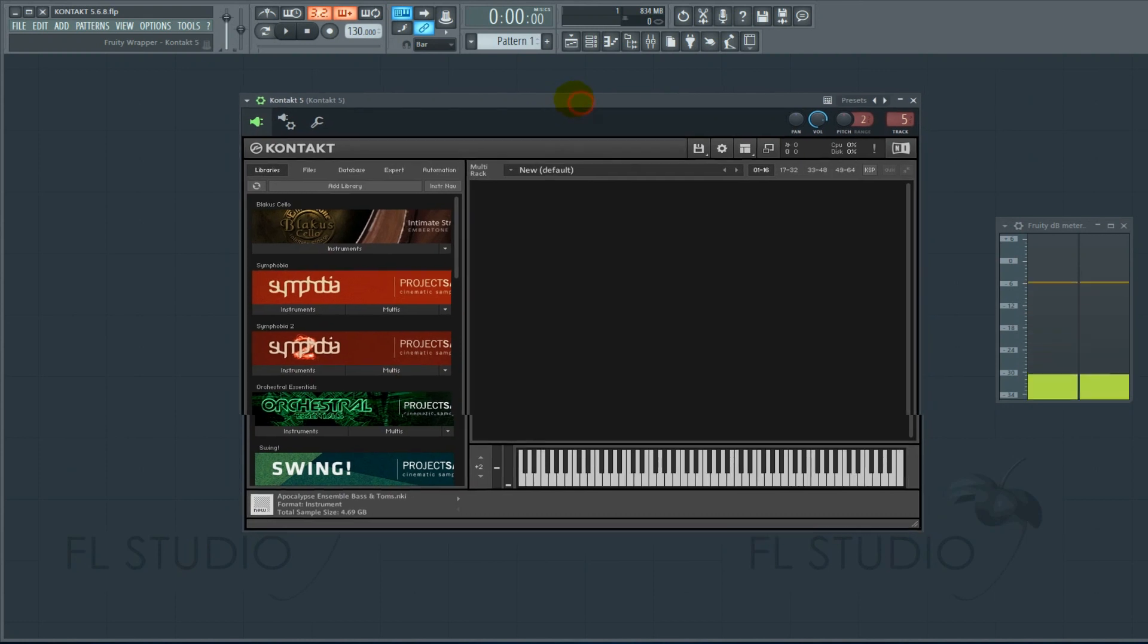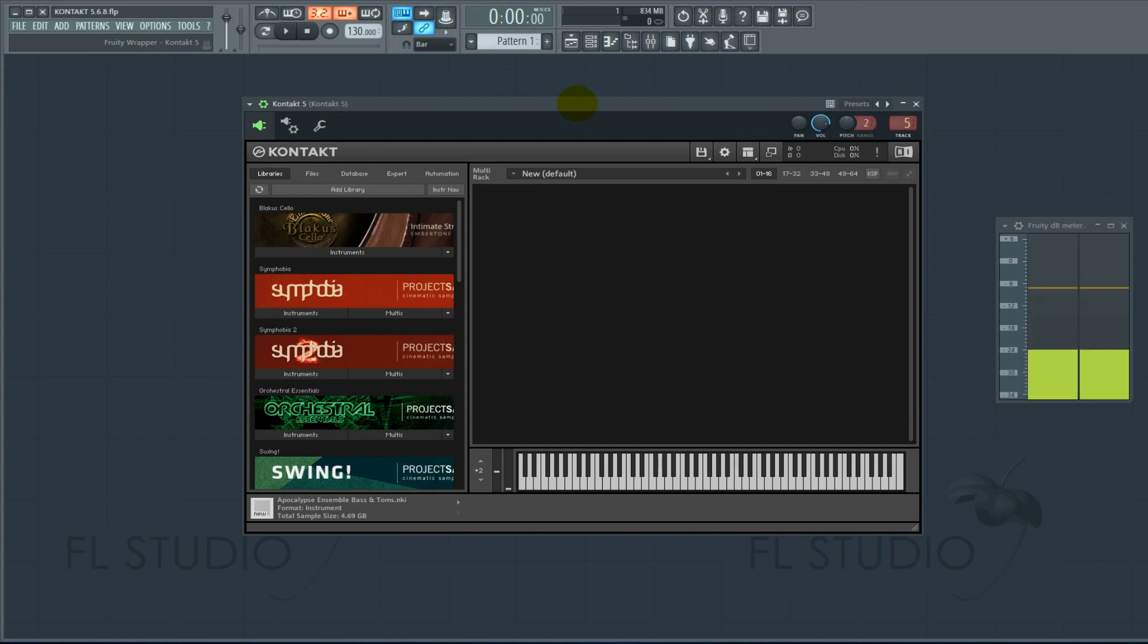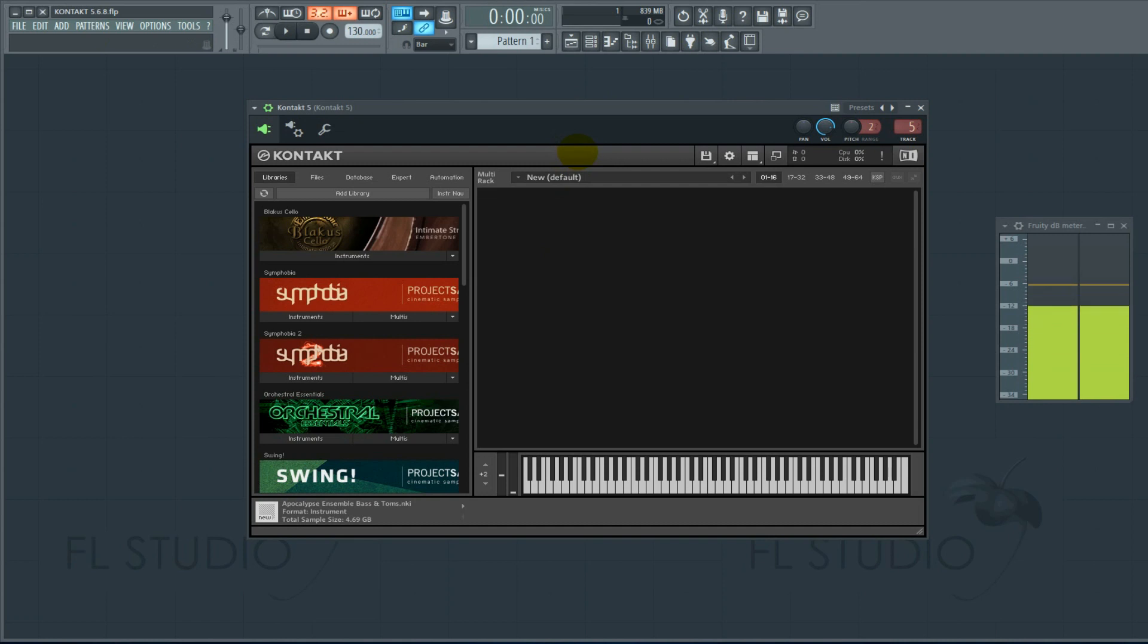Whatever you do, for the love of the sweet baby Jesus, do not update your Kontakt to Contact 5.6.8. I know it looks sexy, it has a beautiful interface, it's totally rocking, but do not update to Contact 5.6.8.